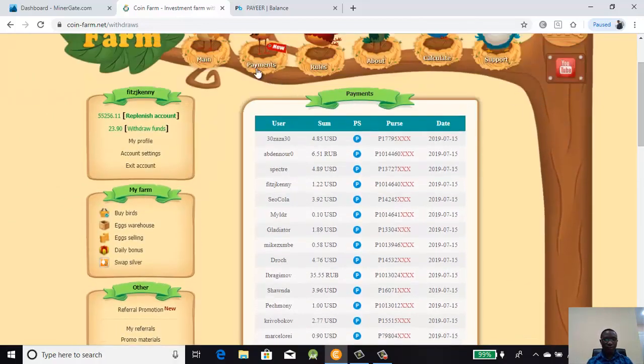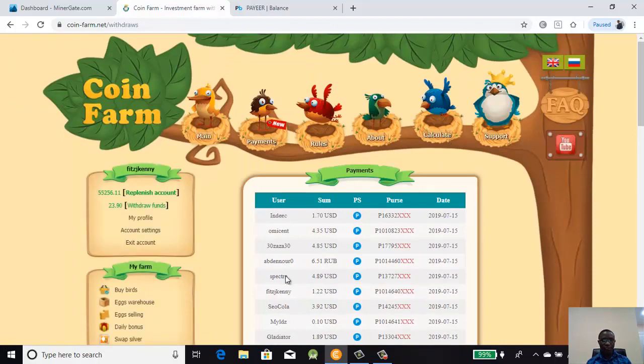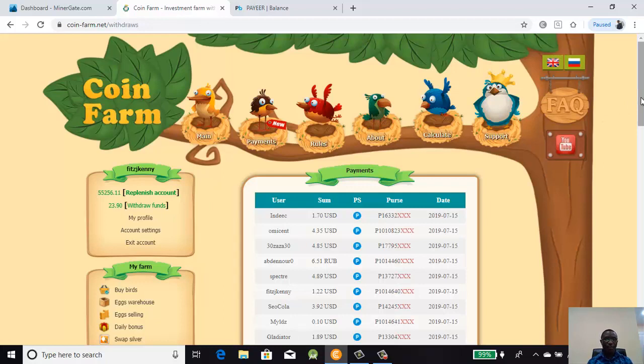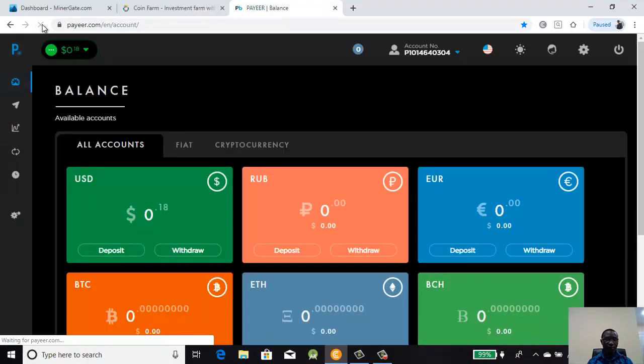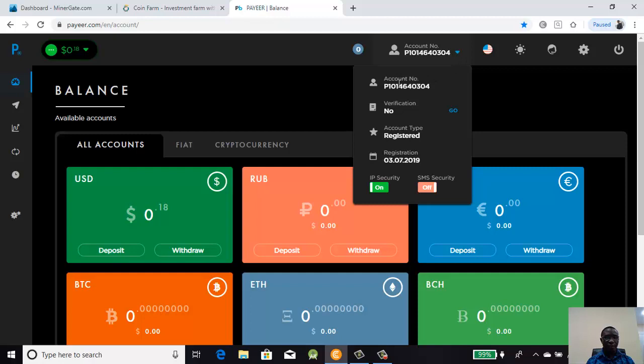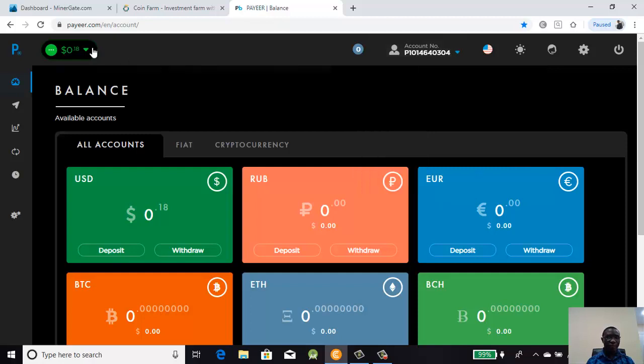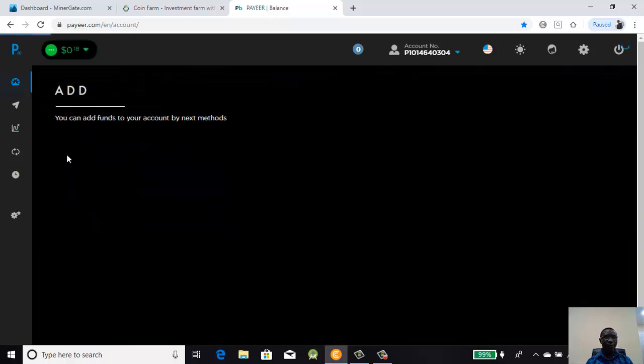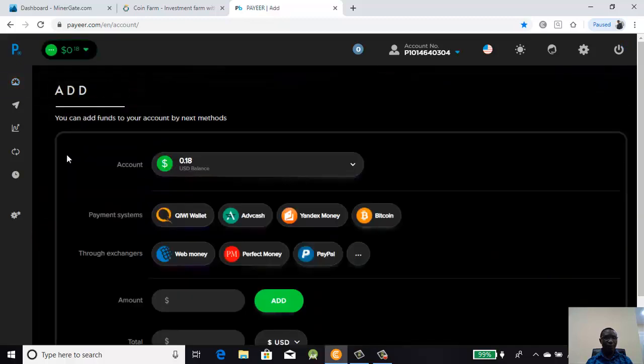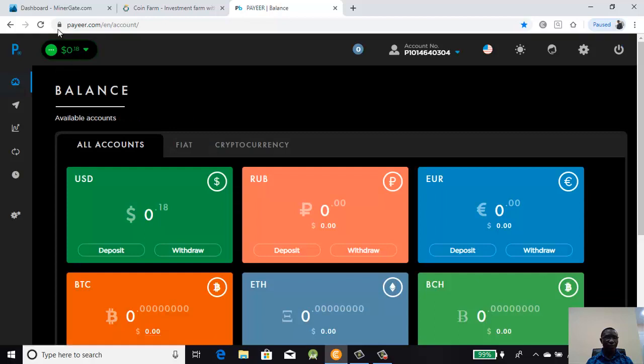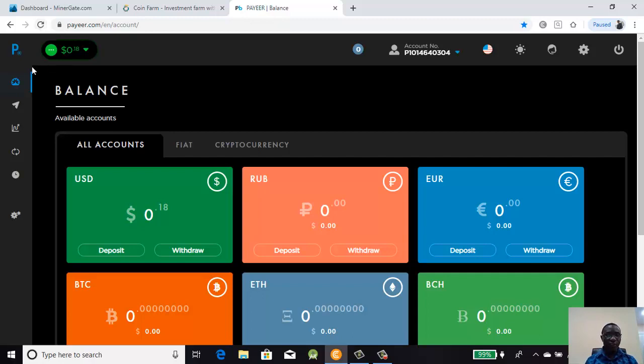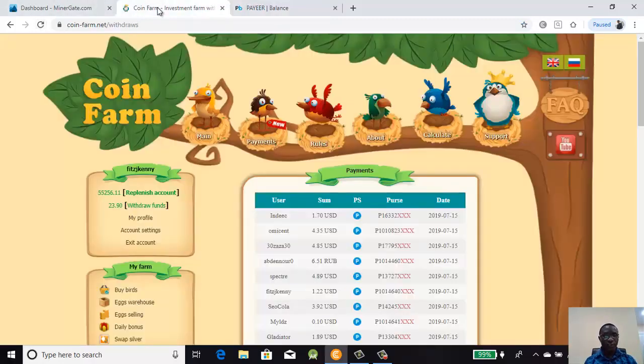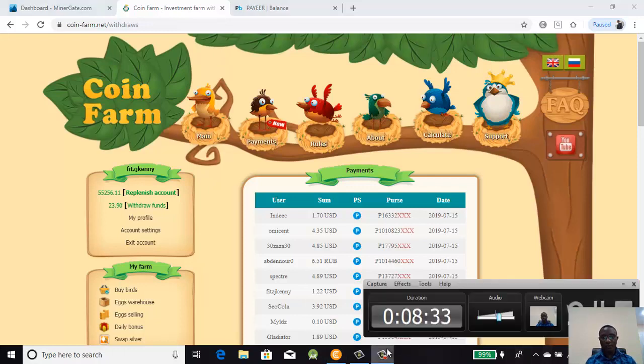So that is how you do a withdrawal from your account. Let's refresh here again and see. You see more people are still withdrawing. Sometimes it takes about five to ten minutes for the account to be updated but it will surely be updated. I'll come and show you the balance in the next video. Thanks for watching, see you again in the next video.